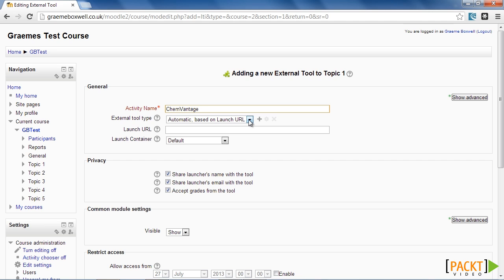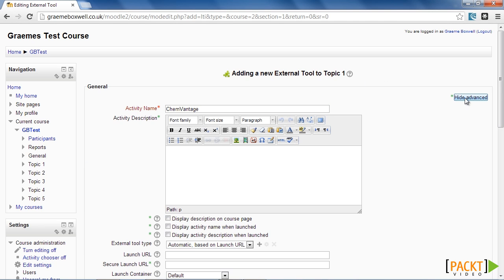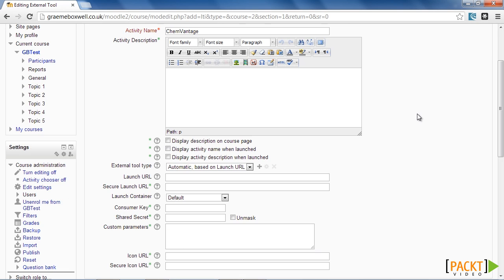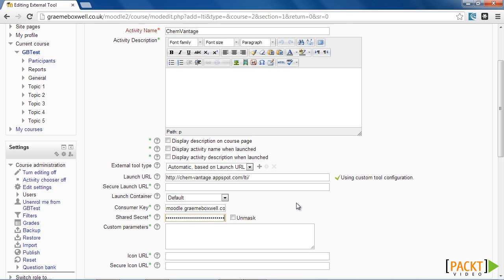In my example, we're just going to add this information ourselves. So we choose Show Advanced, and we enter the relevant information in these boxes. OK, so I've now added in my Launch URL, my Consumer Key, and my Shared Secret.